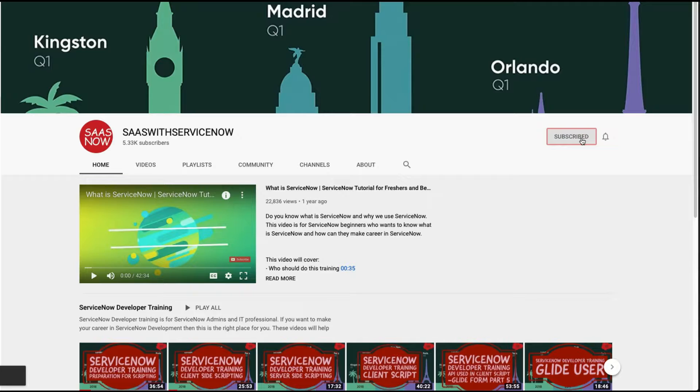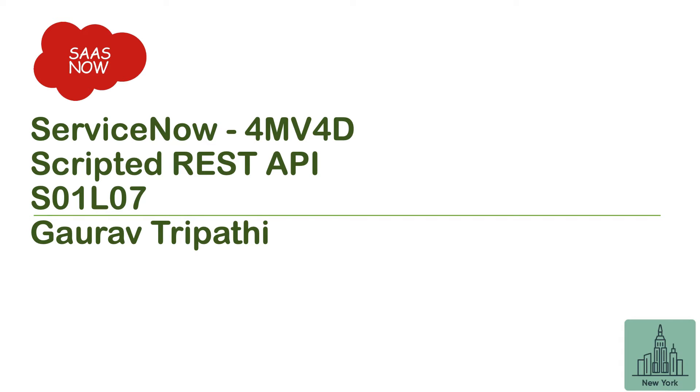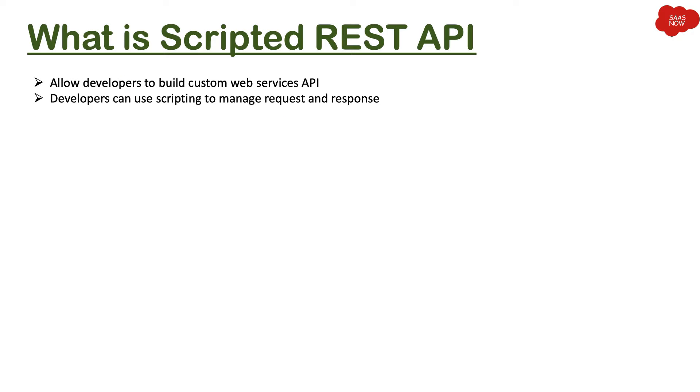Hey guys, this is God. Welcome to ServiceNow four-minute video for developers. We are continuing with series one that is for REST integration, and this lesson number seven is about Scripted REST API.